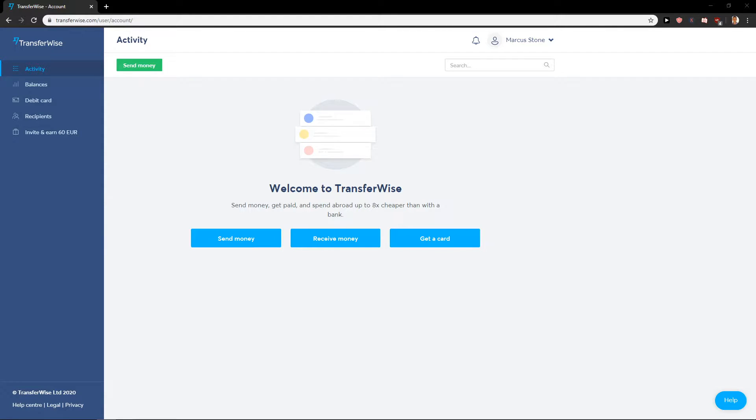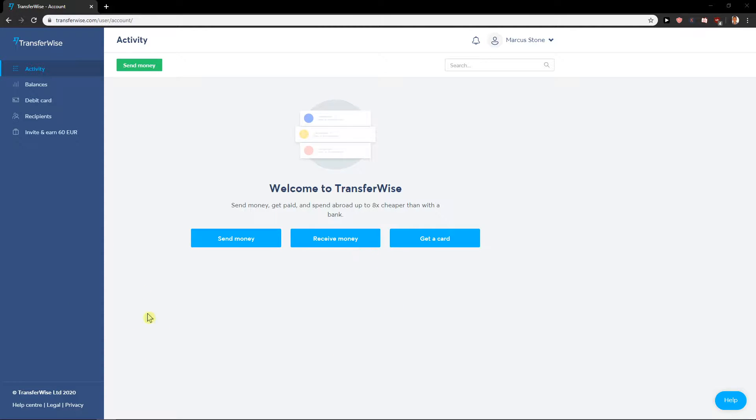Welcome everybody, my name is Marcus Stone. In this video, you will learn how to easily add your bank account to TransferWise. You can use the link in the description to log in and create your account if you don't have one. When you're on the activity dashboard, you will have it here.